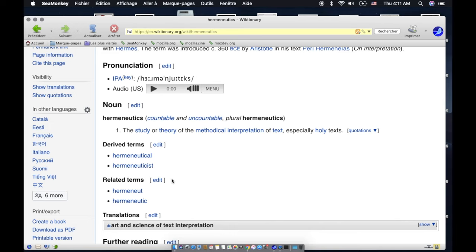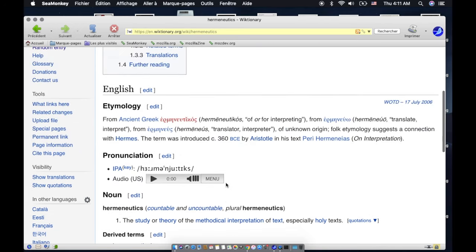Of or relating to the study of the theory of interpretation of holy text. What am I doing? I phrased that totally wrong. Whatever. From ancient Greek hermeneutikos...